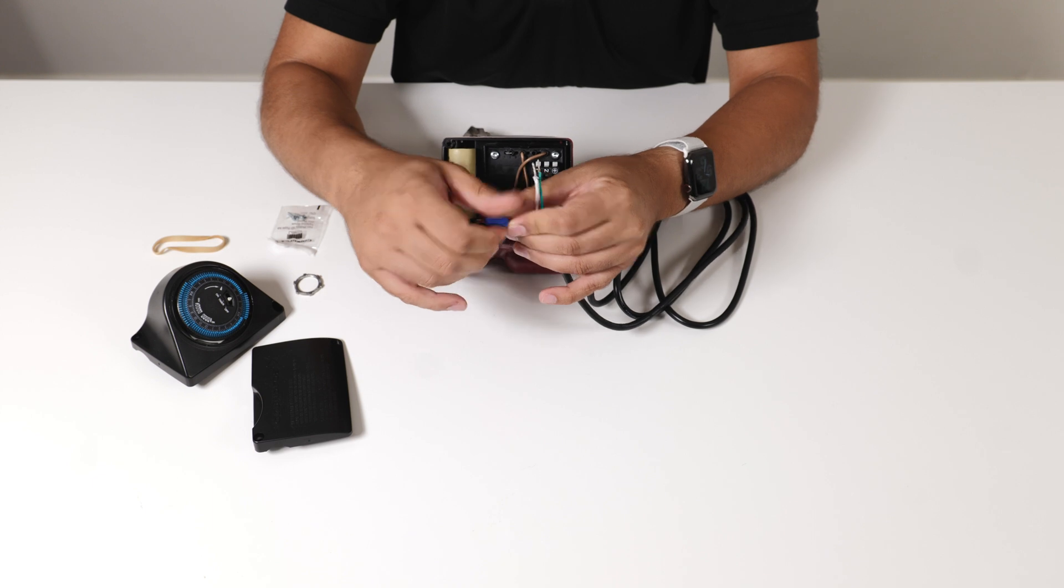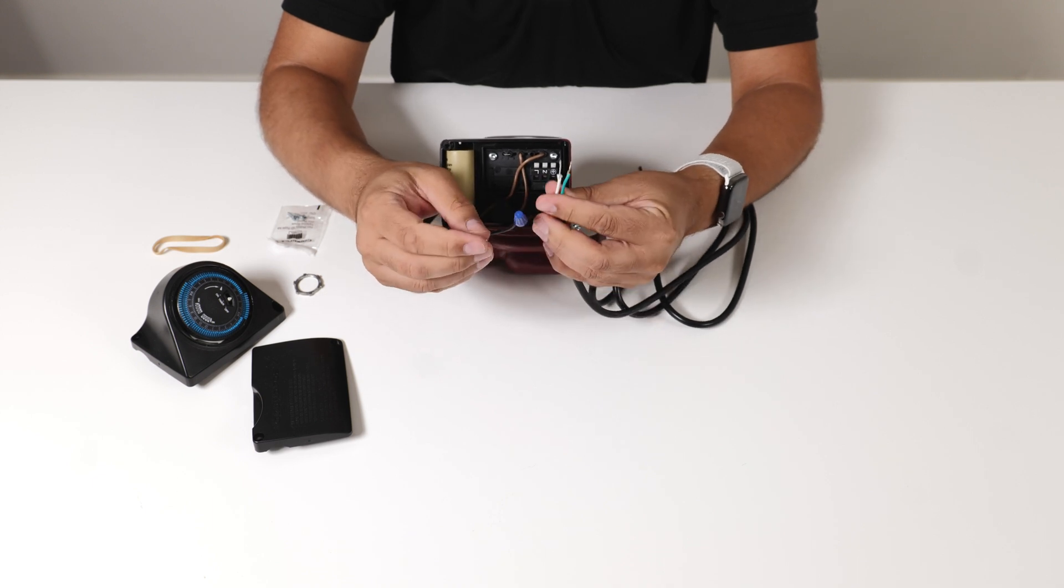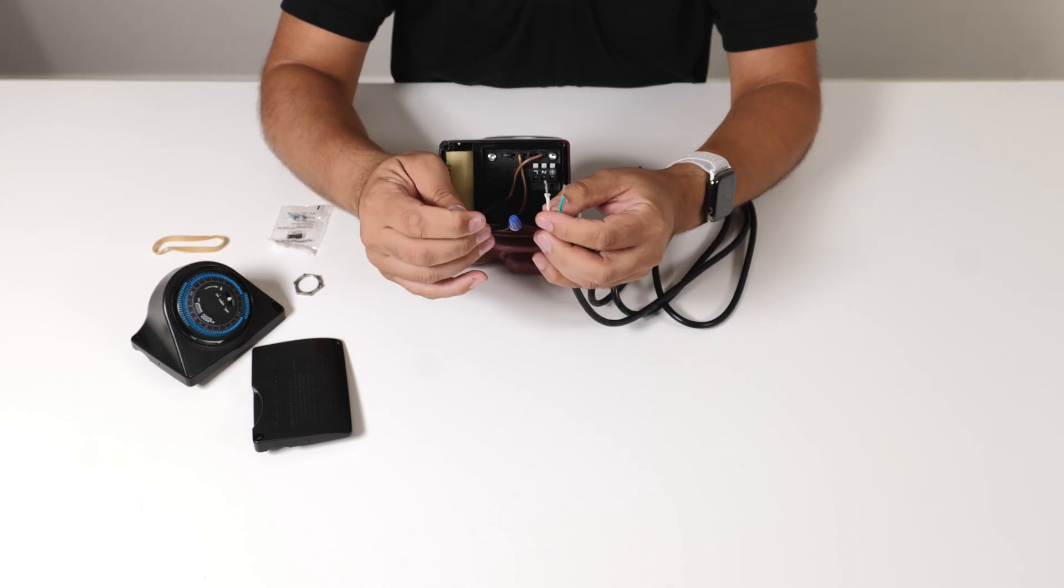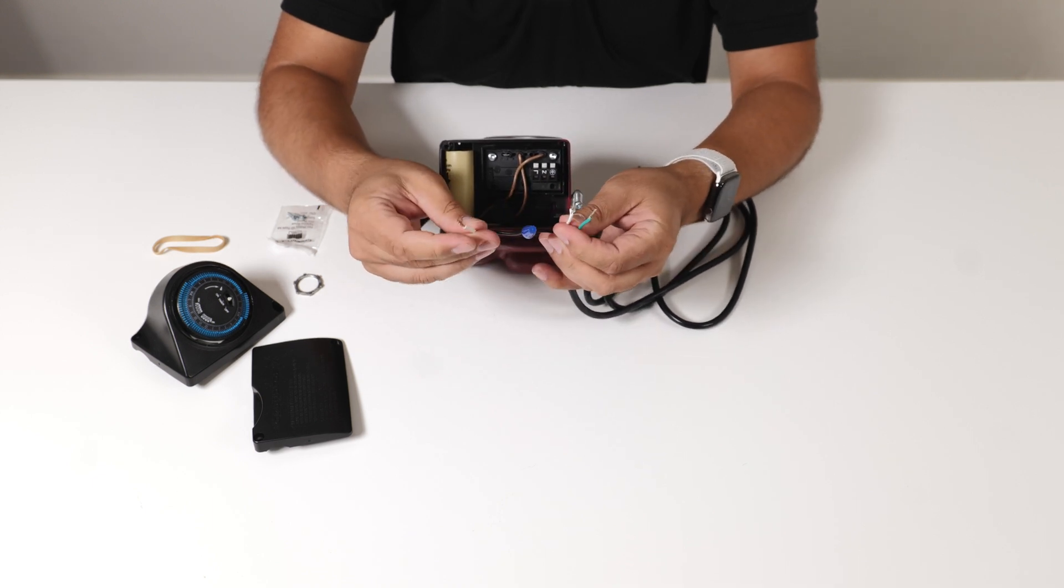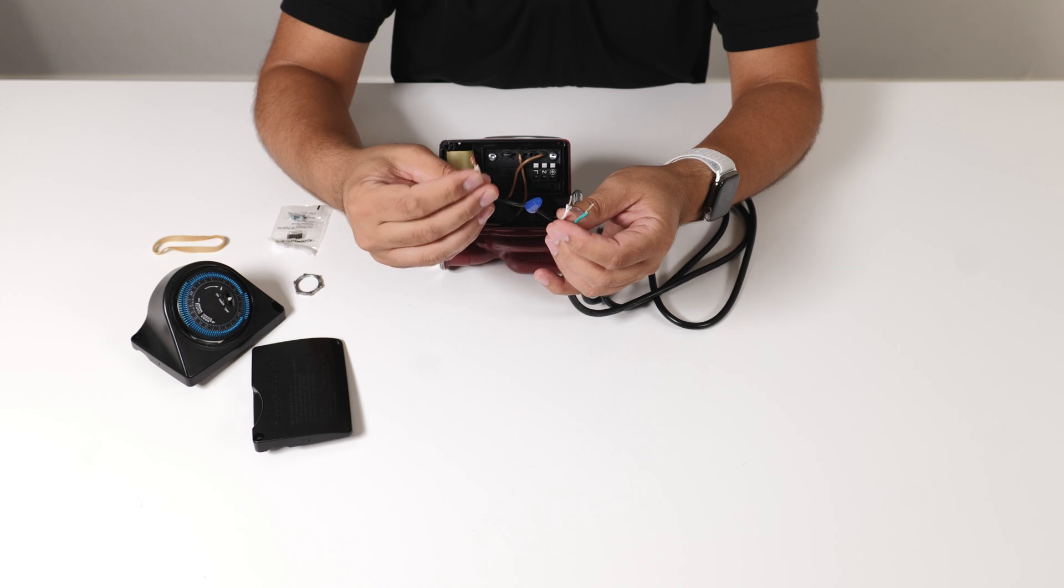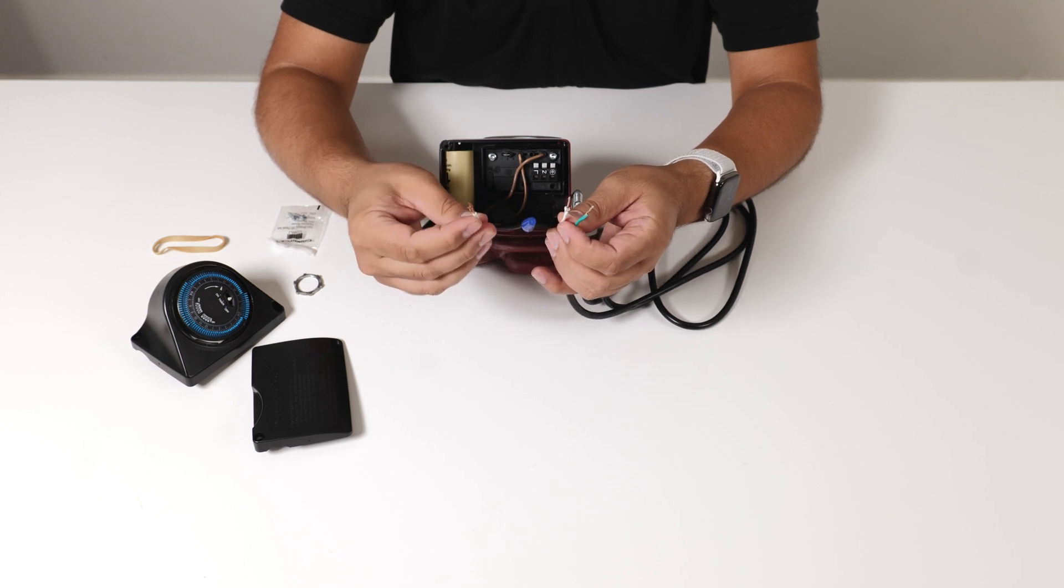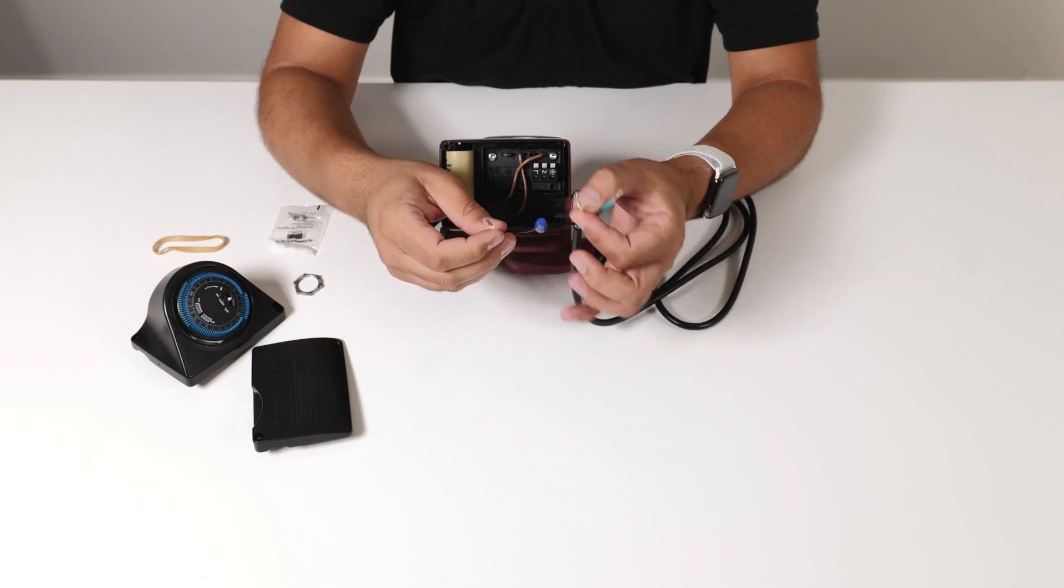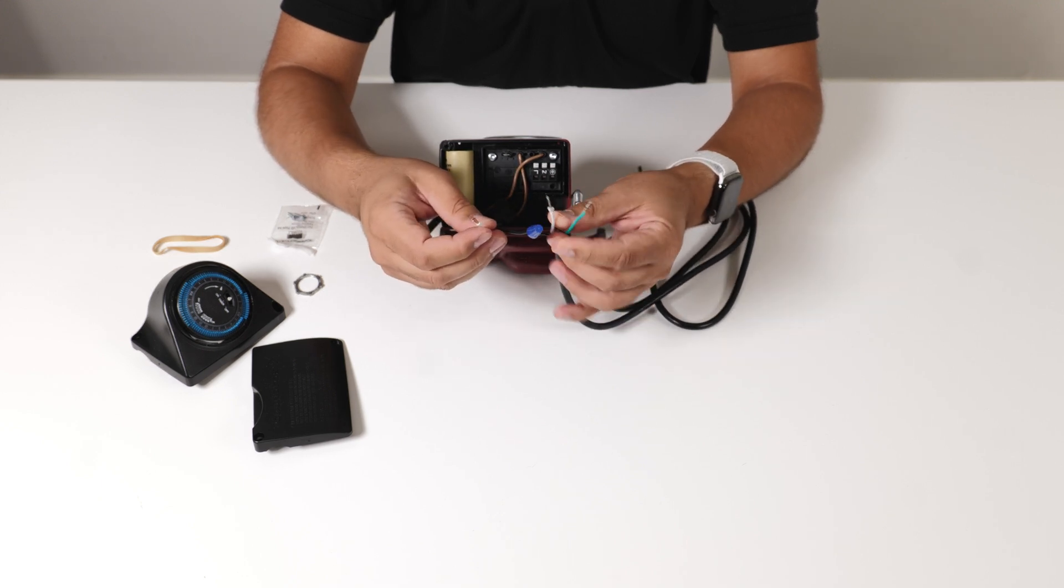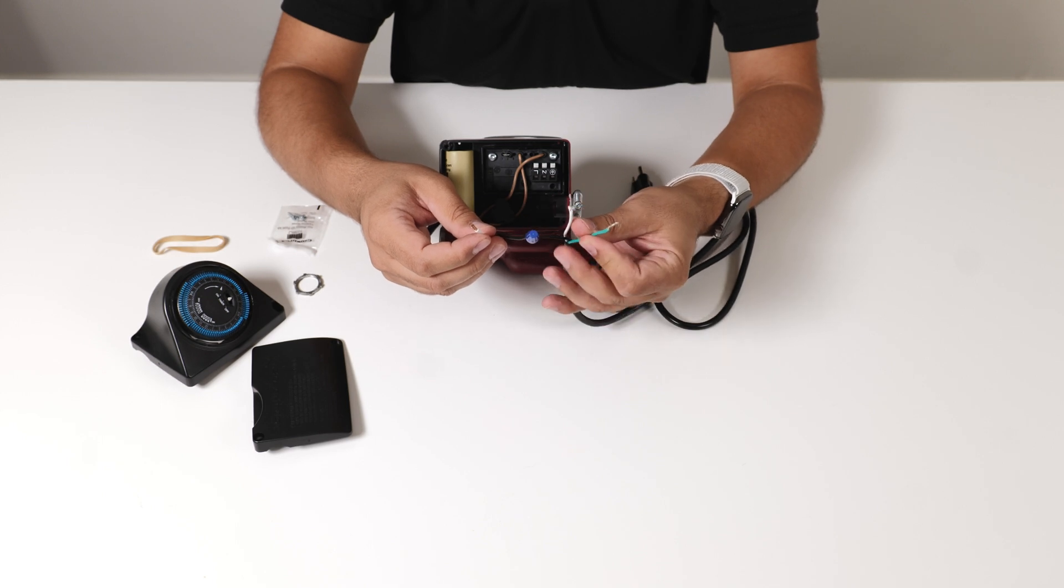You're going to put your wire nut. Once you do that you're going to be left with two white wires. This will still be your voltage or your line wire. This will be your neutral and this will be your ground.